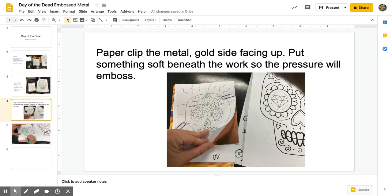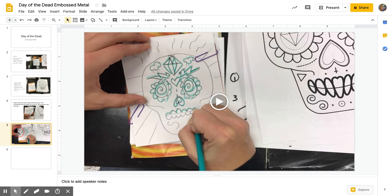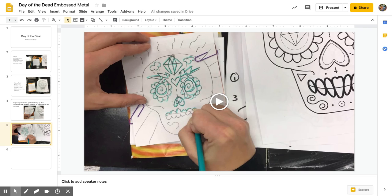I'm going to use a colored pencil to go over my drawing so I can tell where I've been. It is not necessary to change colors with the colored pencils because it doesn't matter. All you're trying to do is see where you've been before. So go ahead and watch this stop motion video to understand better what is going to happen.